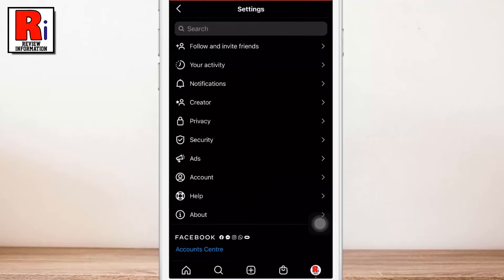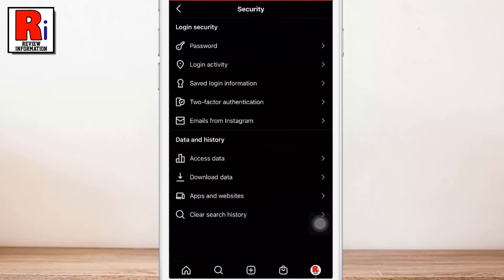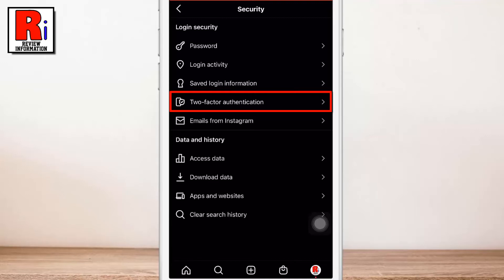Then go to Security. Here you will find 2 factor authentication. Tap on it.